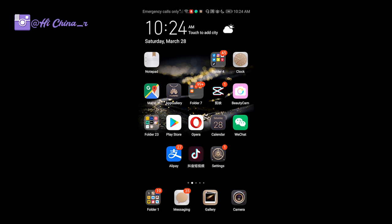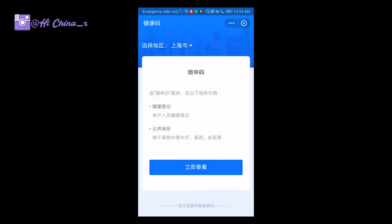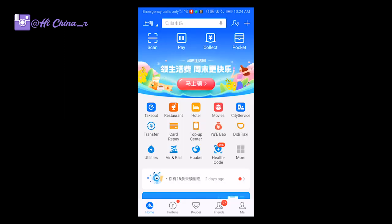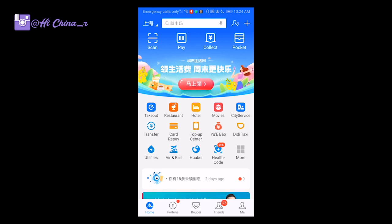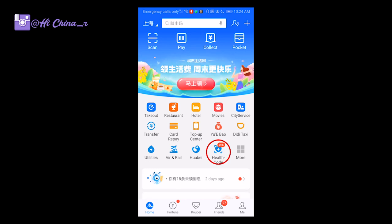The second step: you need to open your Alipay. Now we can see from the top buttons there are a few colorful icons. Then you'll find the last one — the health code — with the heart icon. Click on it.